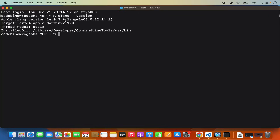If this command doesn't give any output like that and instead gives an error saying clang is not recognized, then you need to install the compiler. To install the clang compiler, you need to install the Xcode development tools.